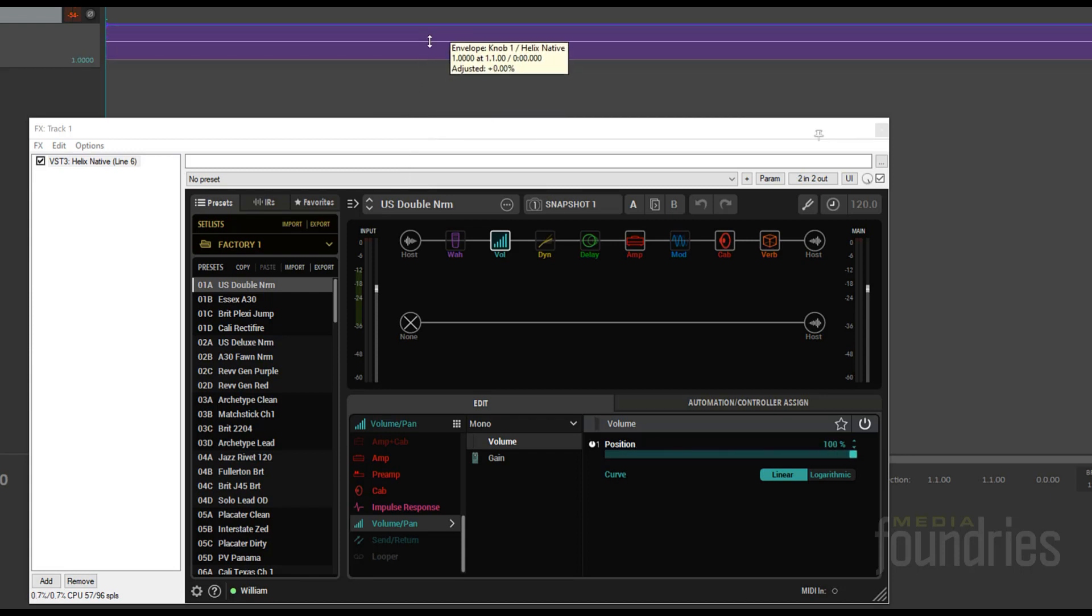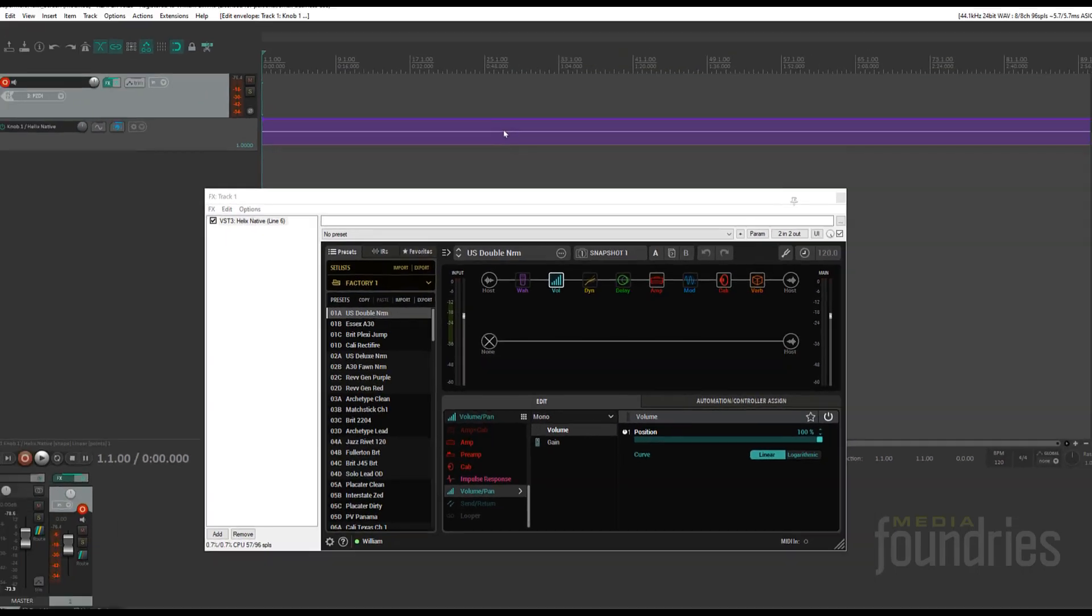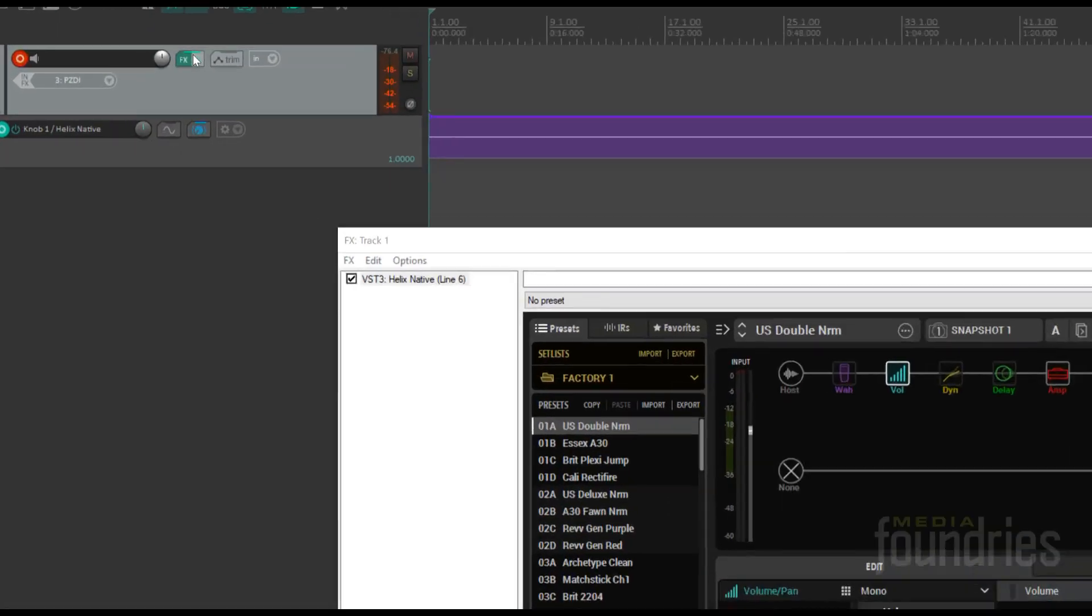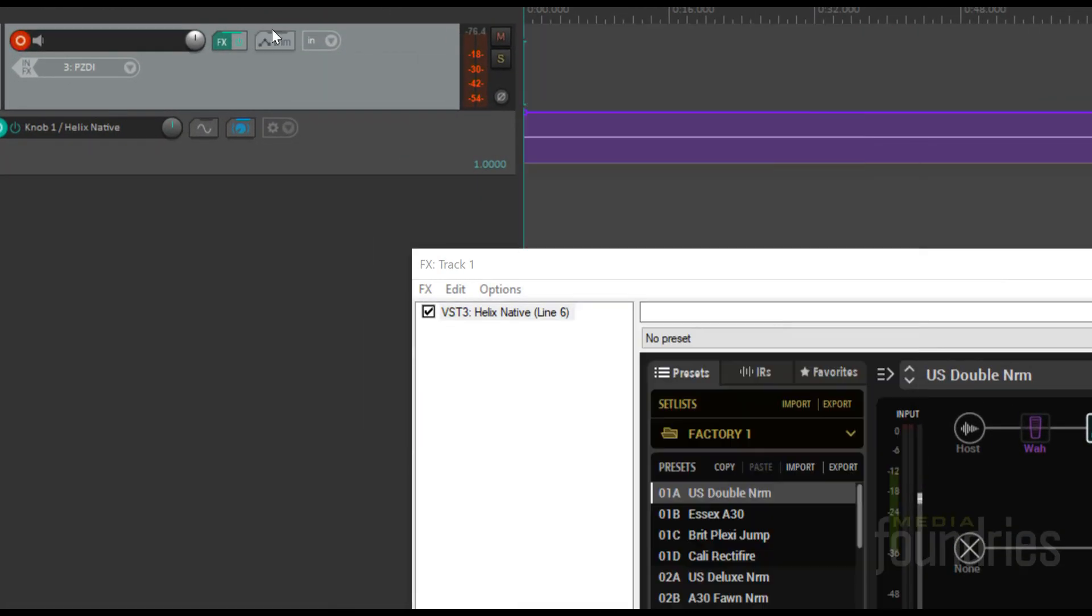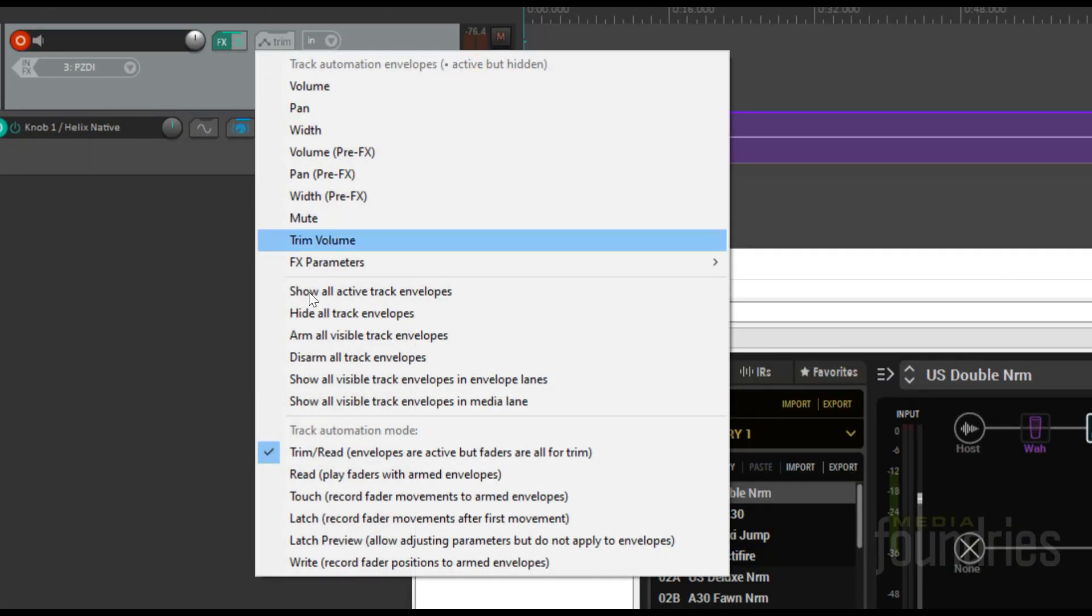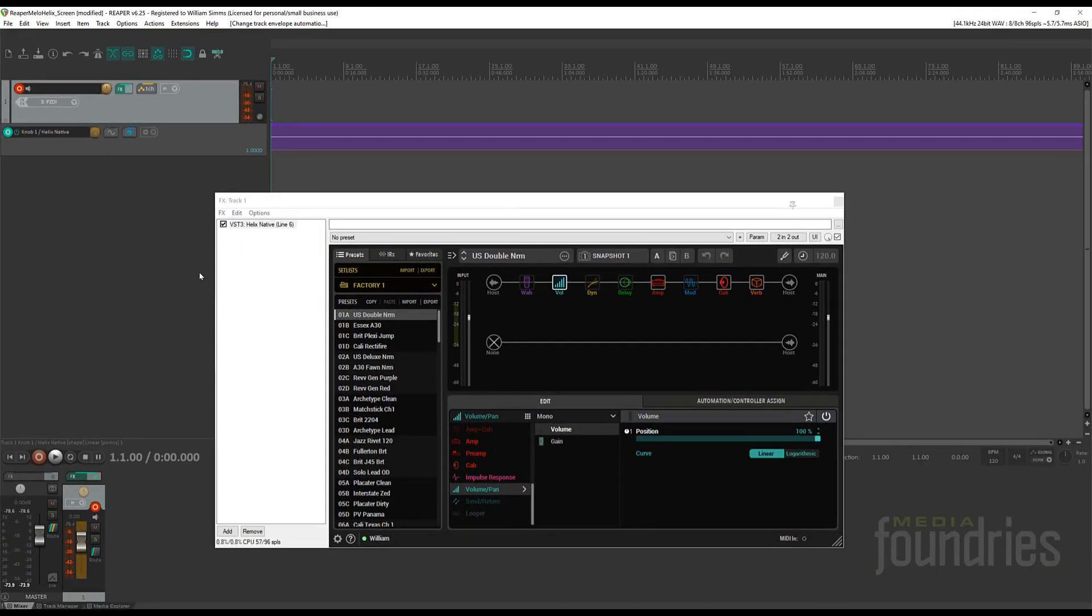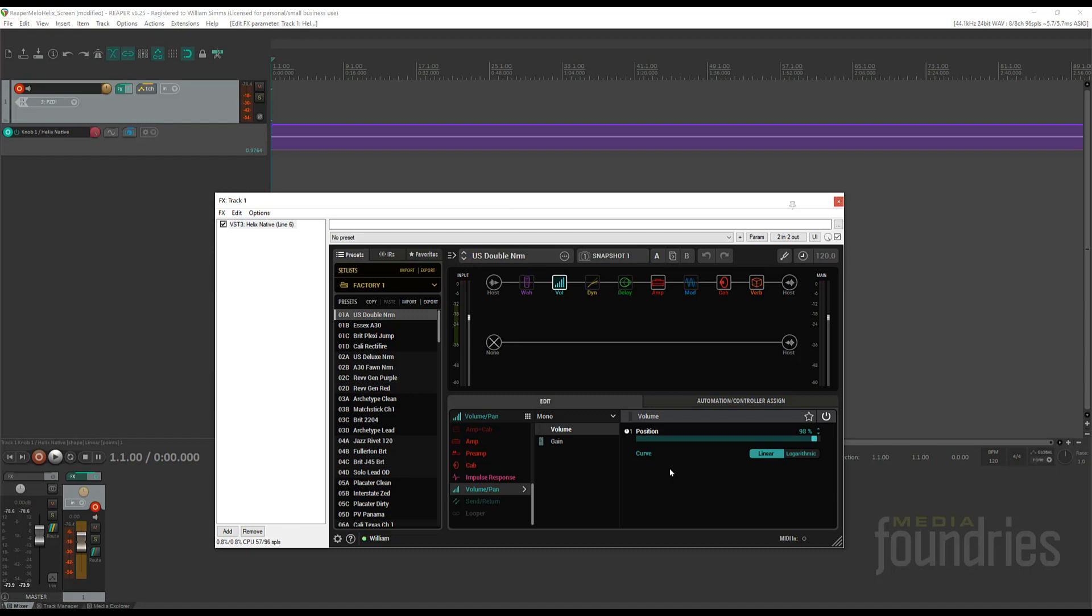However, you'll notice that the pedal won't move the position yet. For that, you need to change the automation mode. Right-click on the automation button and select Touch Record Fader Movements to Armed Tracks. Here's a big gotcha: this only works when you have the plugin window selected and active. If you bypass or click off the plugin, it won't respond. But once you select it, you can now see that moving the volume with the expression pedal changes the value.